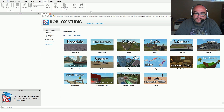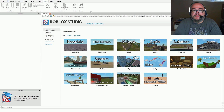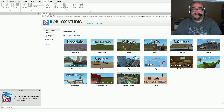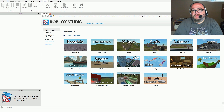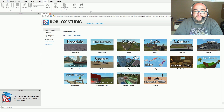They wanted this editor to be as simple as possible so that even a young child can open up the application and start creating their own game, then upload it to share with the Roblox community, which has grown to millions of people online, young and old.